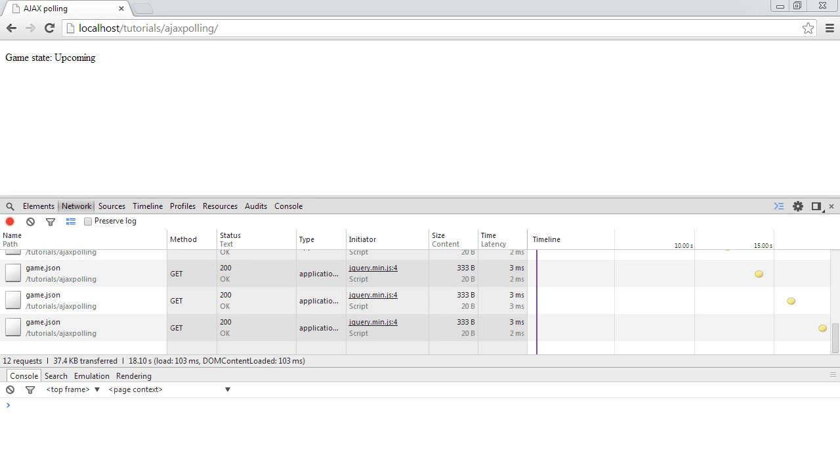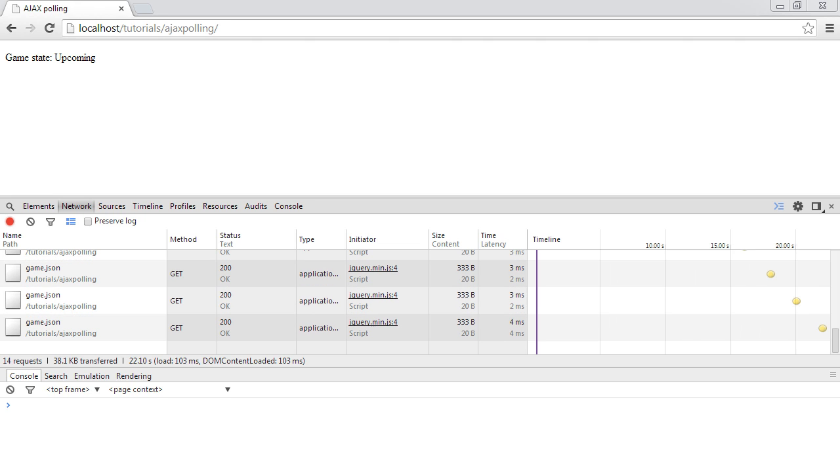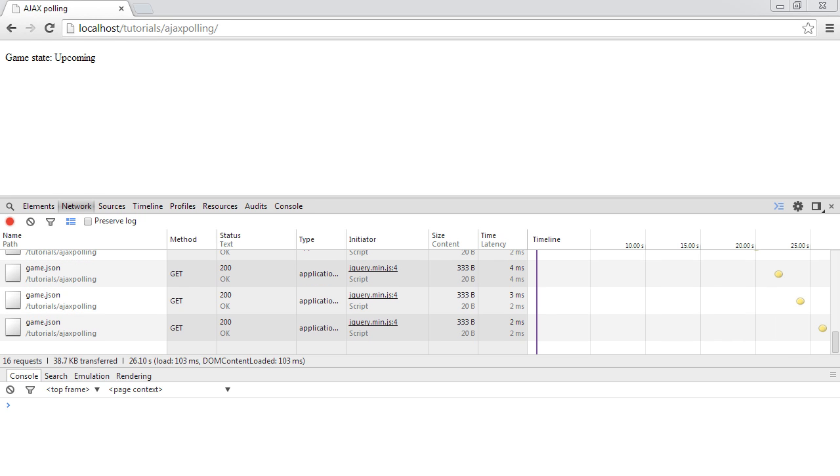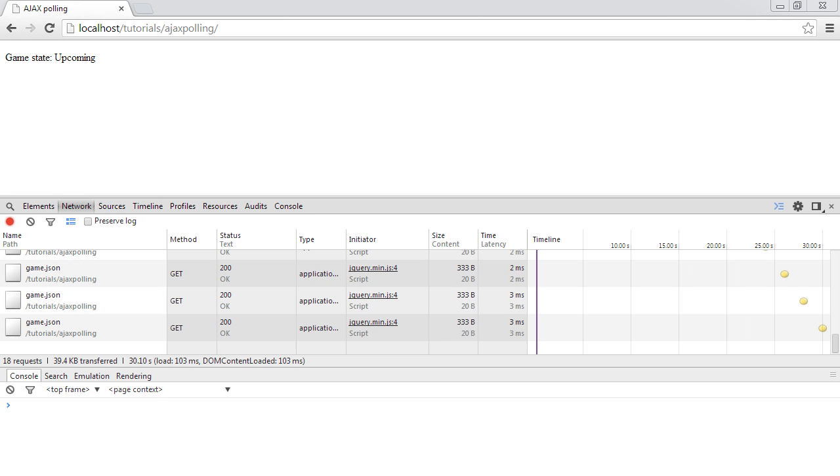In this video we are going to look at polling a file using AJAX to check for a state. When it gets to a particular state we're going to stop polling, so we're basically doing something efficiently.